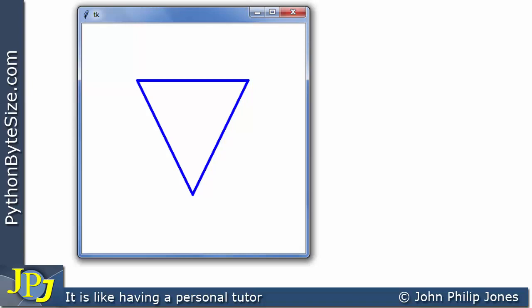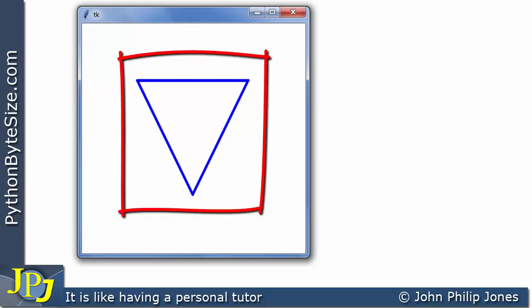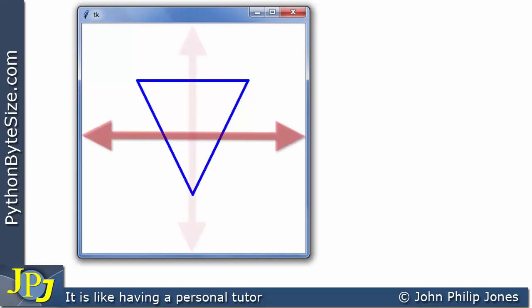There are various ways to improve the way lines join each other, which I'll cover in later videos. What I want to do now is look at an alternative way of drawing this triangle using one line of code with multiple coordinate points.